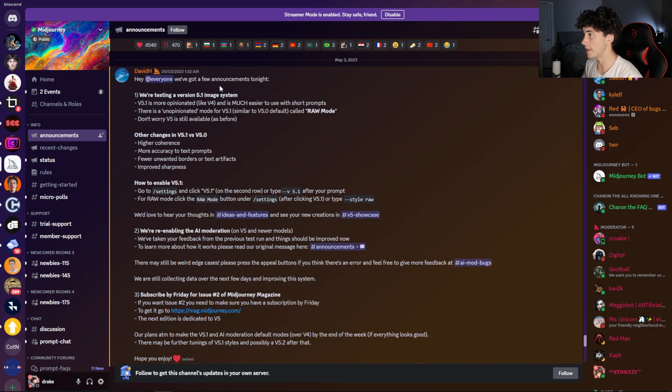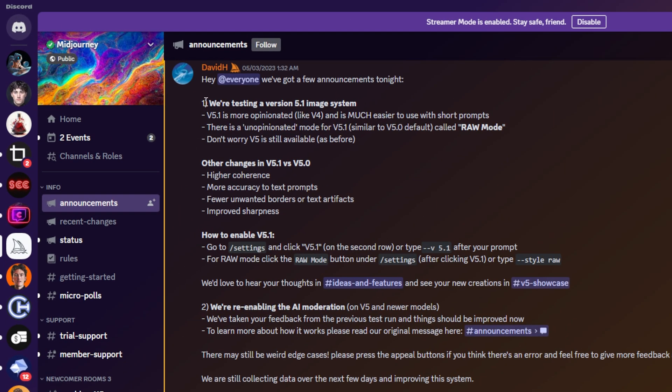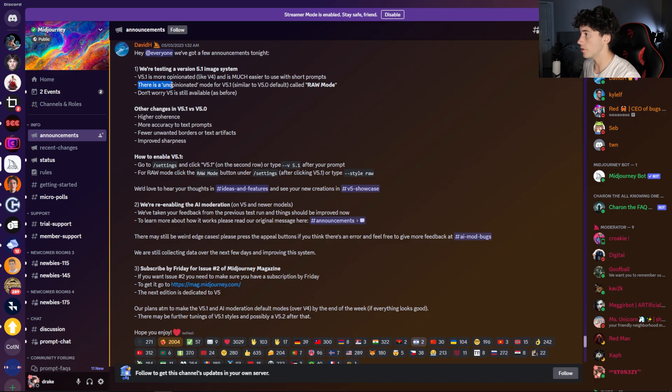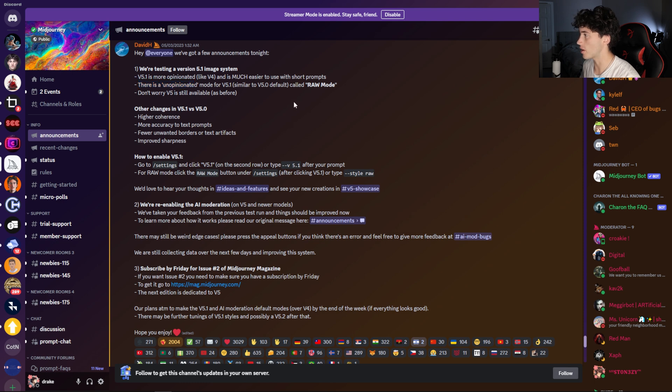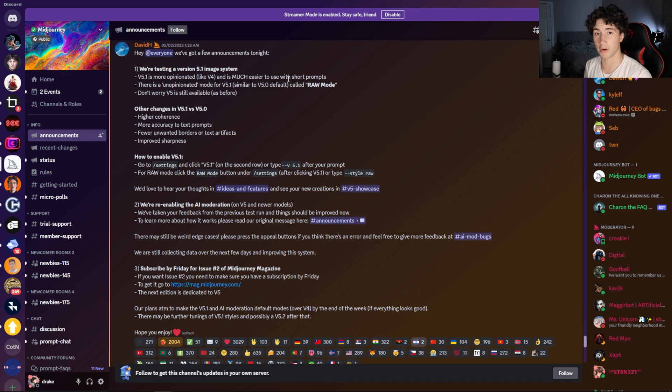So these are the update notes posted on May 3rd of 2023. It starts off by saying we are testing a version 5.1 image system. Version 5.1 is more opinionated and is much easier to use with shorter prompts. What that basically means is that Midjourney is going to do a little bit more what it wants to do, but that's just in version 5.1. There is also an unopinionated mode for version 5.1, and this version is called Raw mode. This is pretty similar to version 5.0, but check out some of the upgrades that have been added to version 5.1.